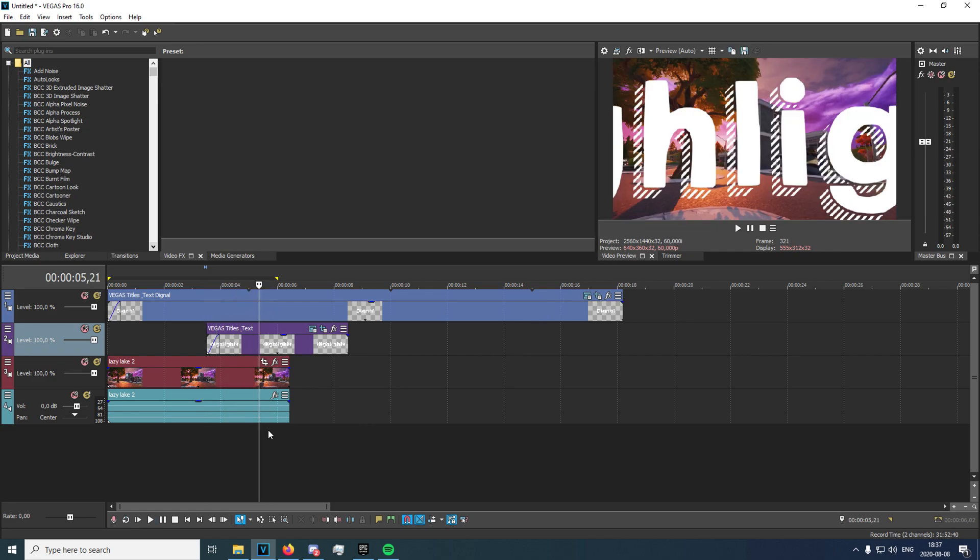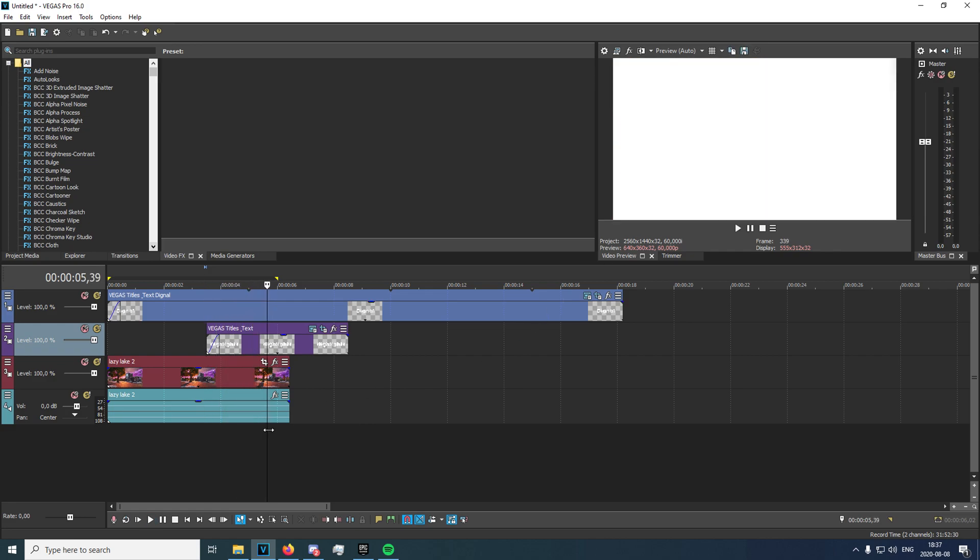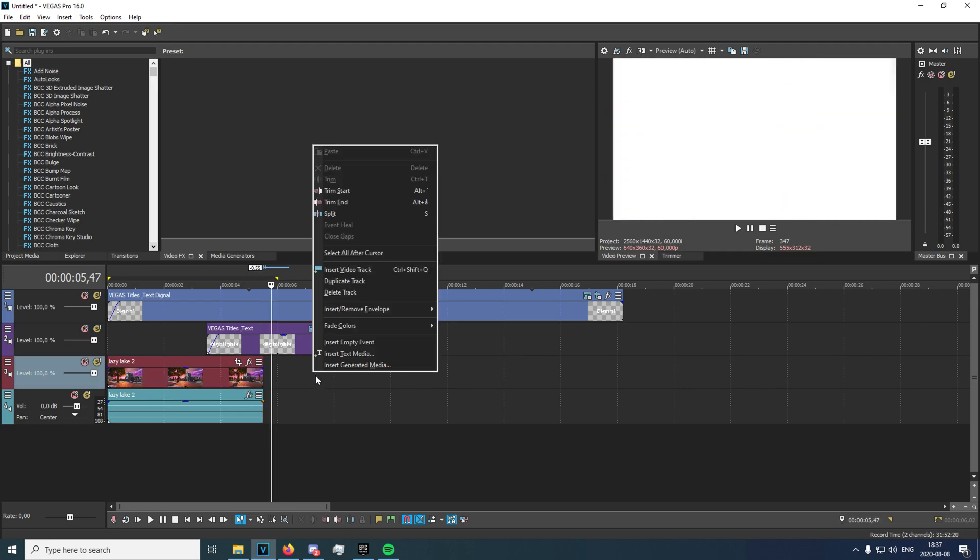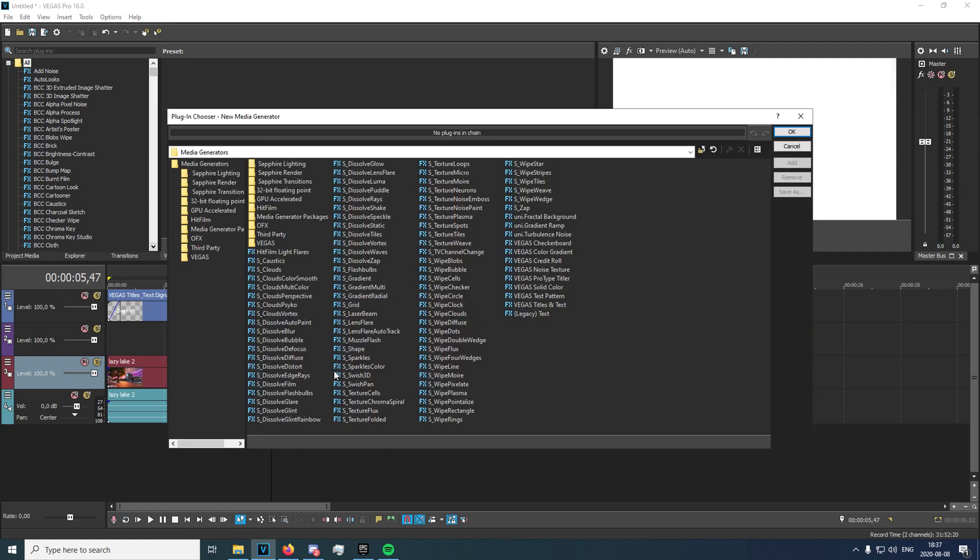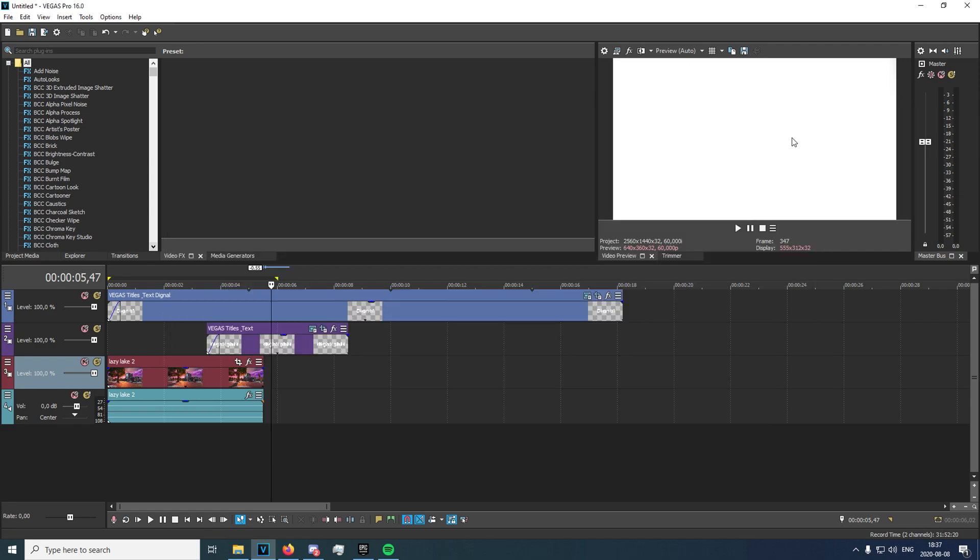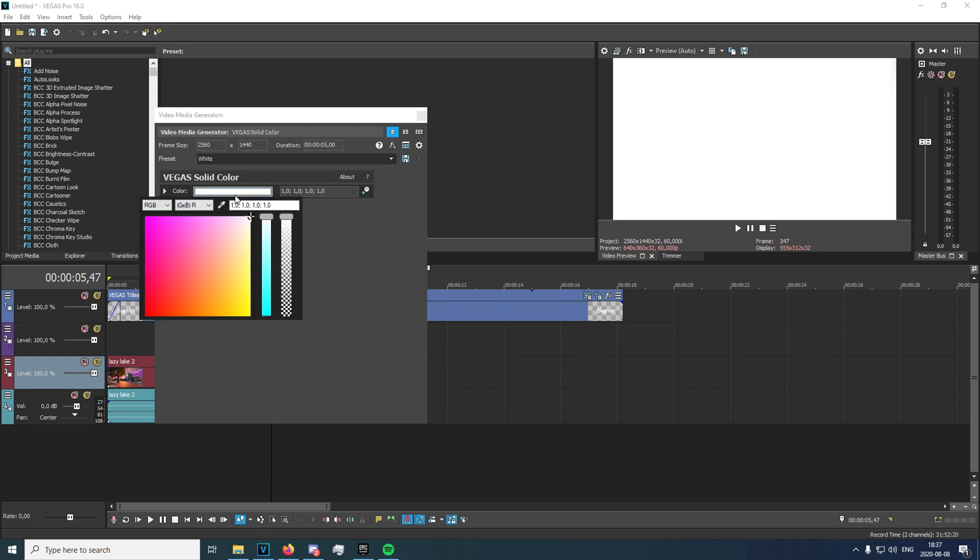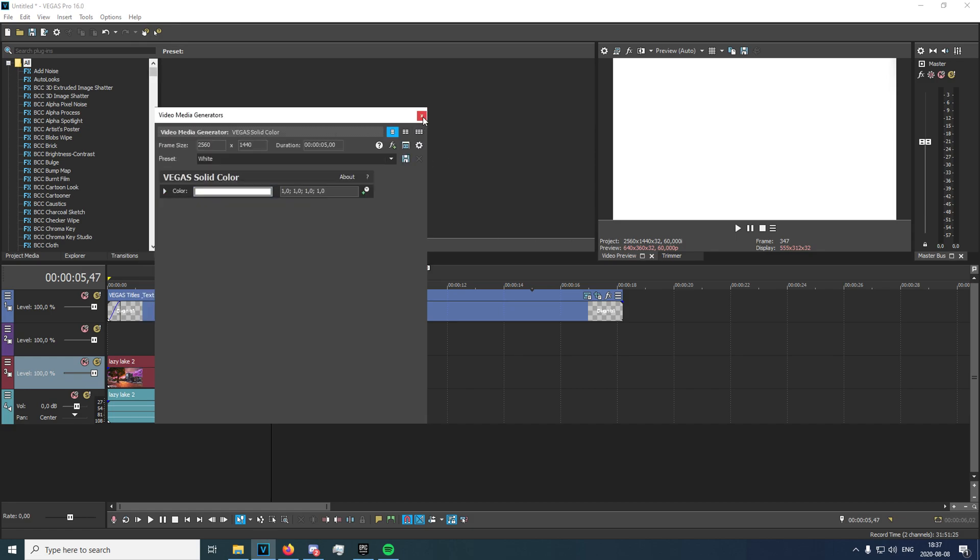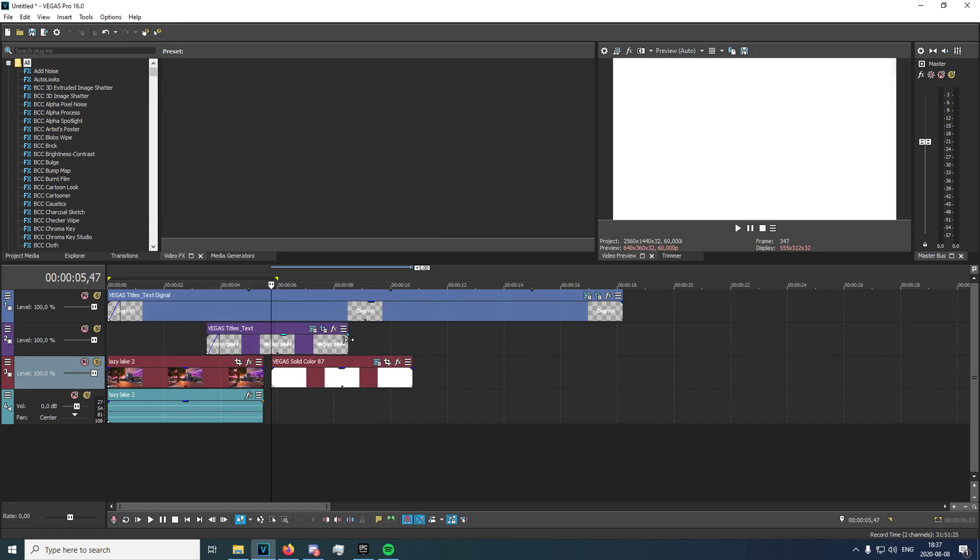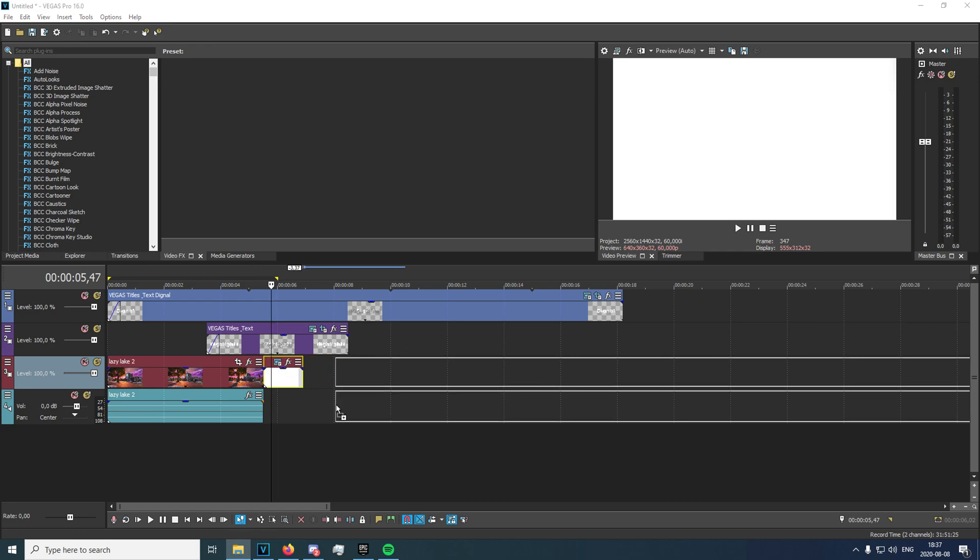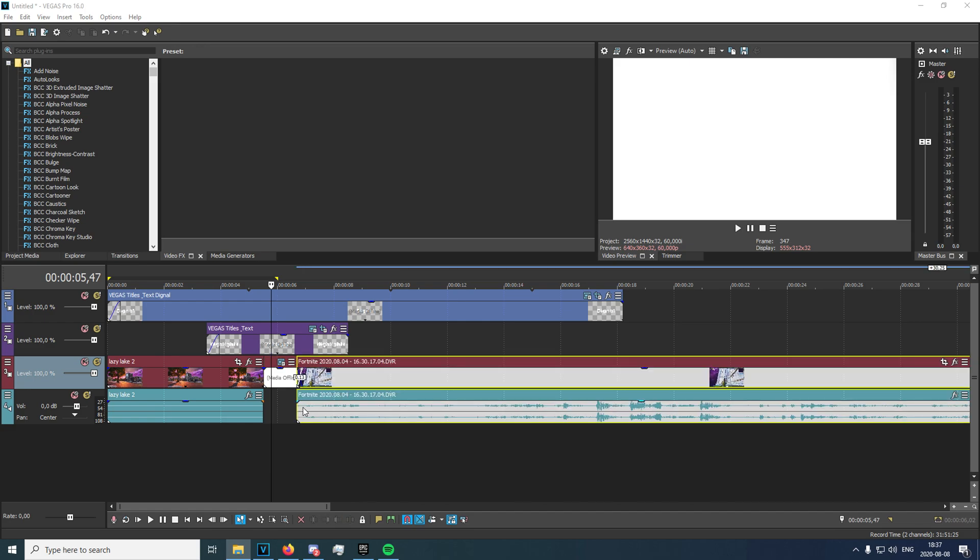You want to go to the point where it's all white just there. You're going to want to split your cinematic and insert a generated media. Click on Vegas solid color, click add, OK, and make sure the color is white. Now you can just put that there and you can have this fade in with your actual clip. If I just drag a random clip in here, just lower the volume, it'll be like this.